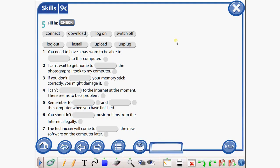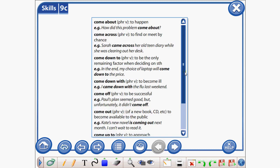Now use this new vocabulary and fill in the gaps.